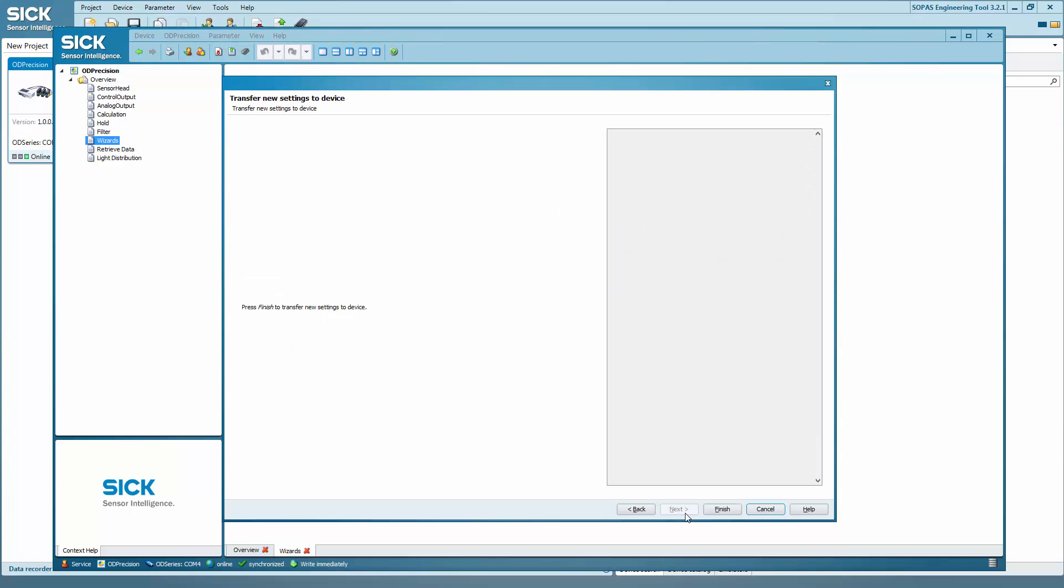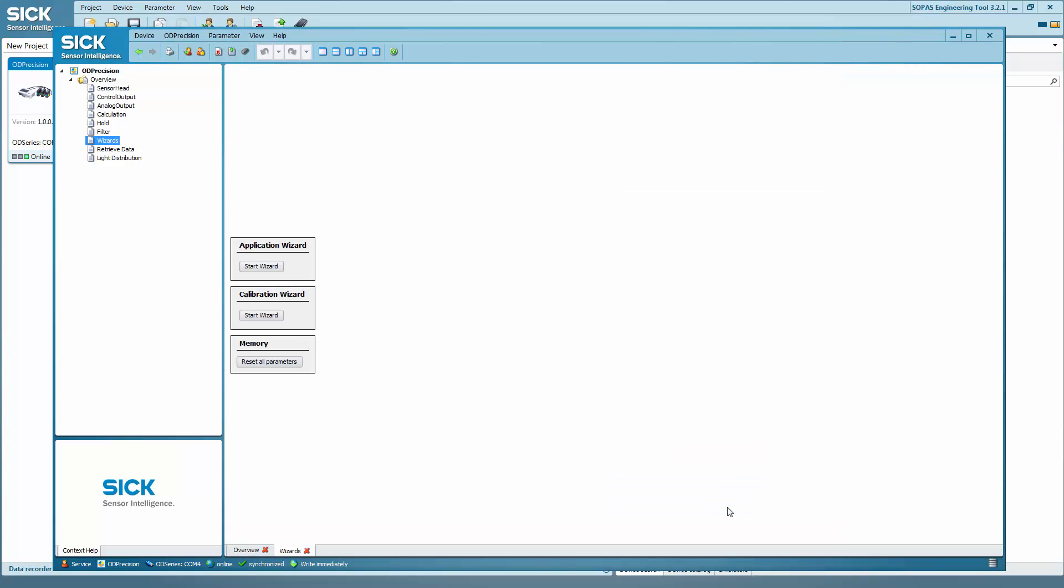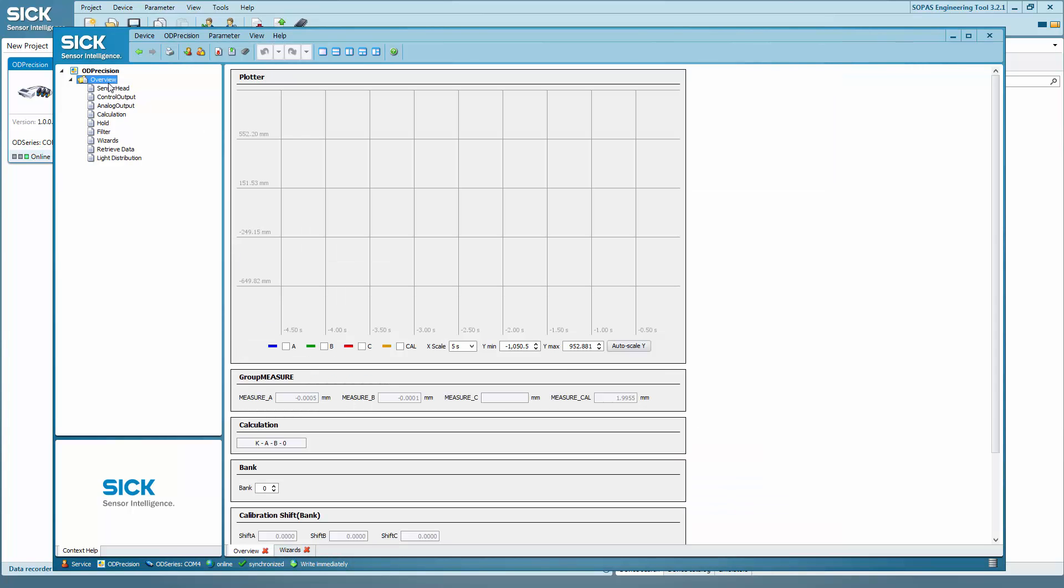Now click on finish to complete the settings. To display the measurement results, click on overview on the left. The value at CAL now shows the thickness that was measured and calculated by the sensor.